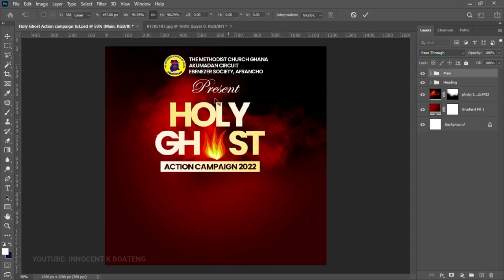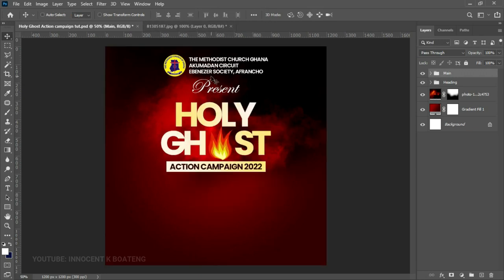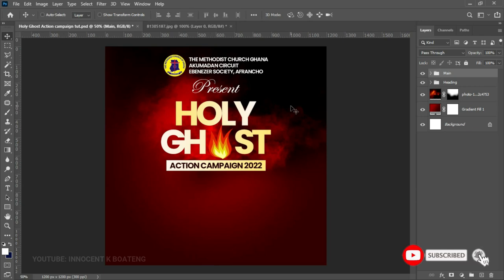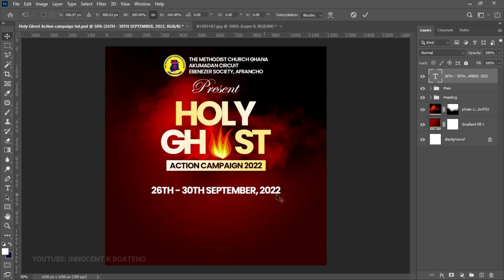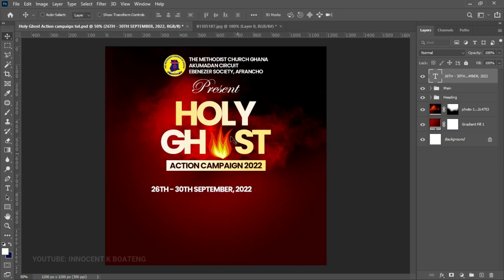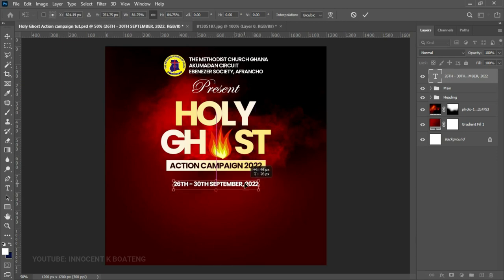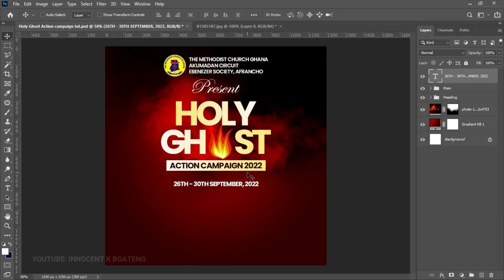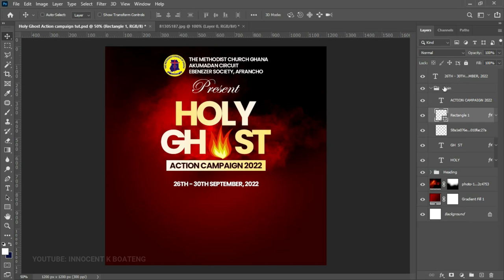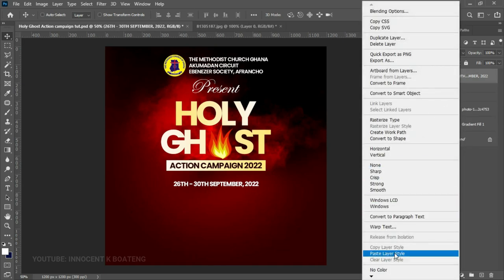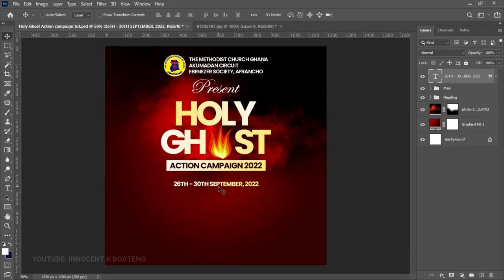Transform the 'Main' group slightly — it looks too big, so resize and center it. Now it's time to add the date, venue, and time. Select the Text tool (still using Poppins) and paste in the date. Press Ctrl+T to transform it and position it. To apply the same gradient used on the rectangle to this date text, go to the rectangle layer, right-click, and choose Copy Layer Style. Then right-click on the date text and choose Paste Layer Style.